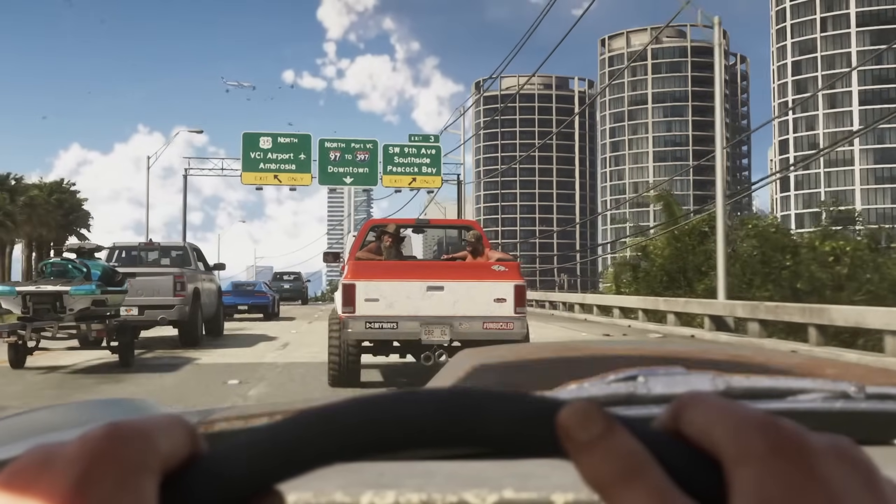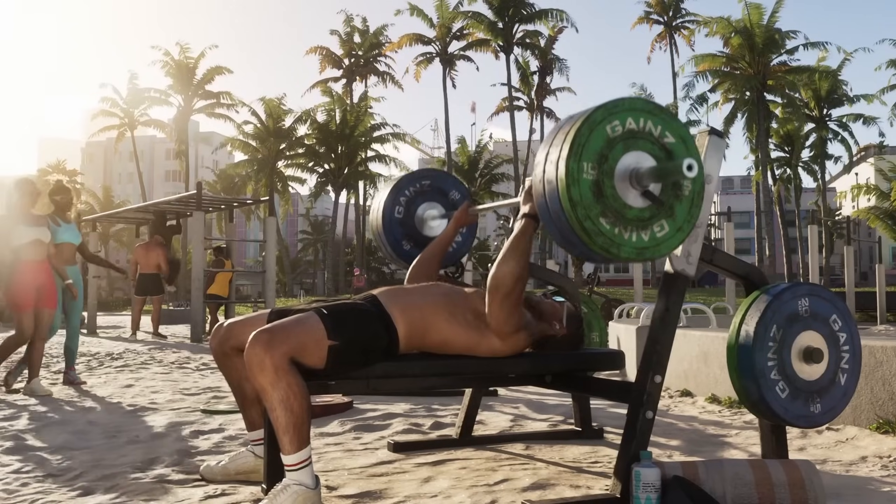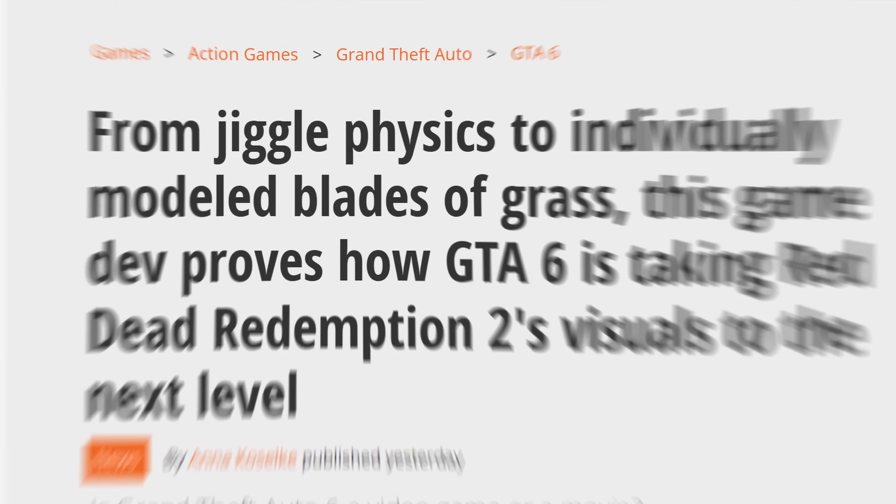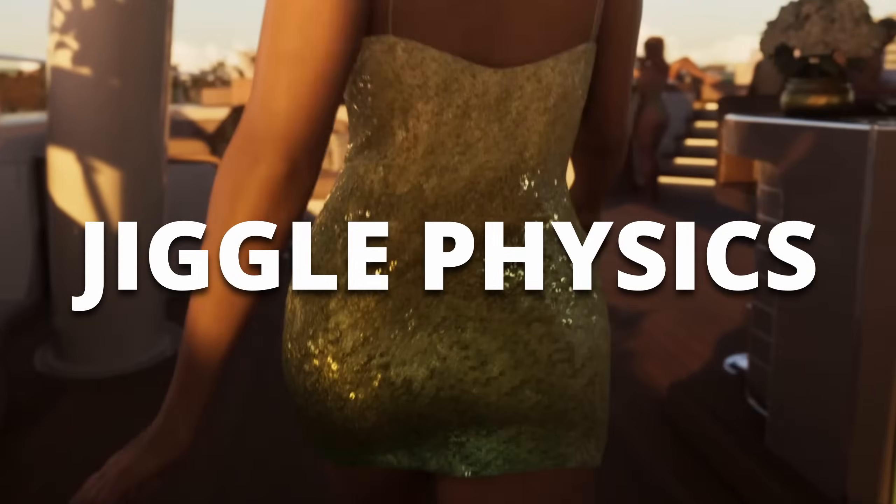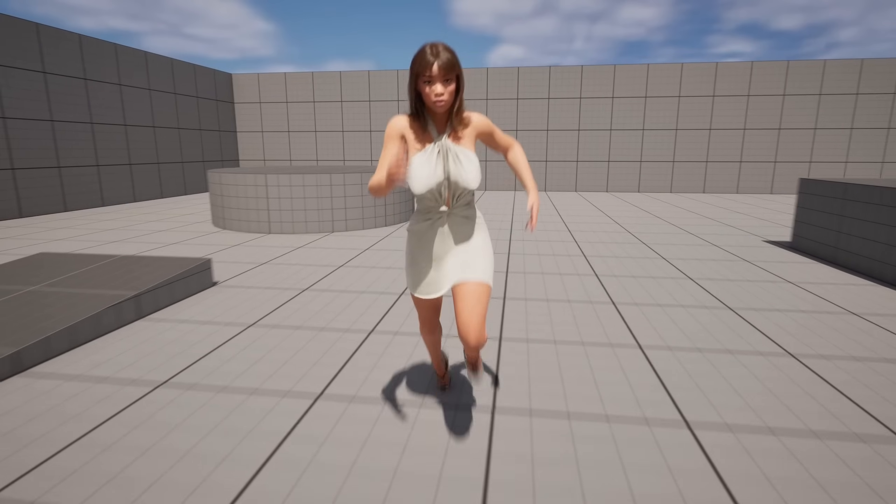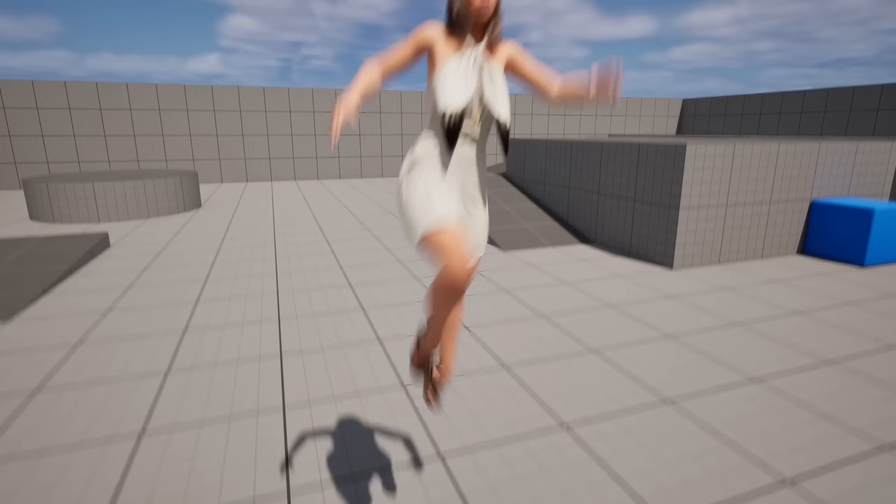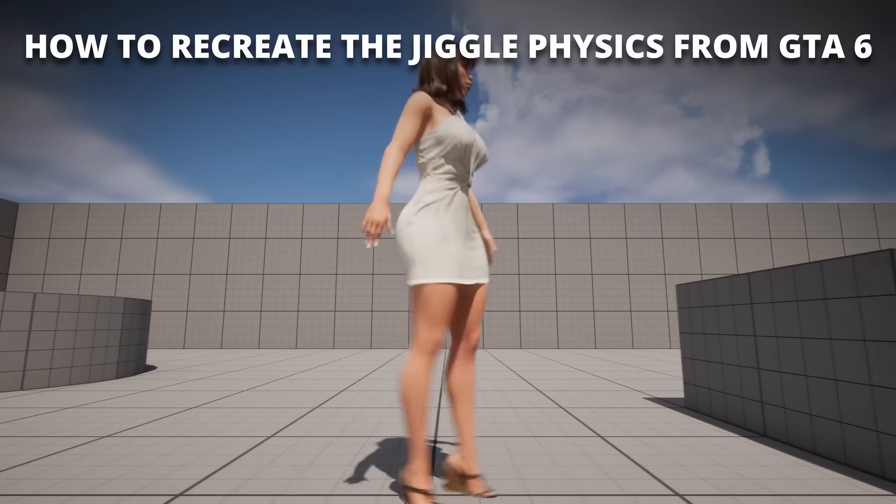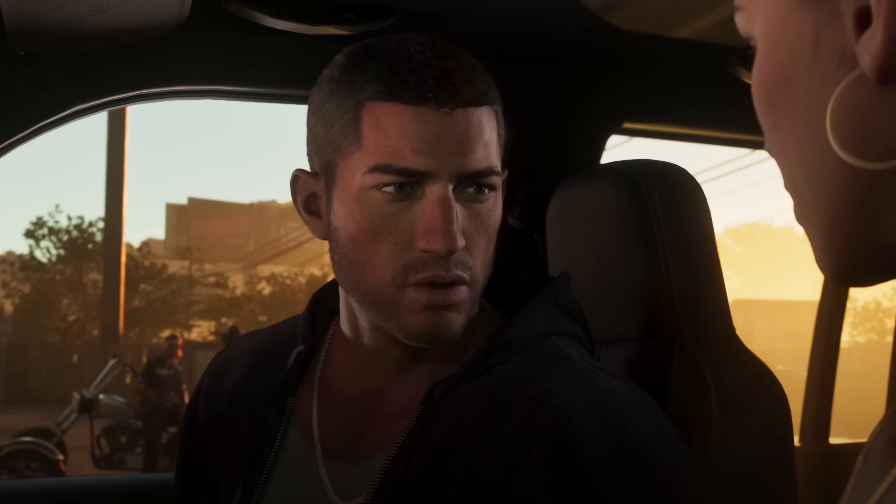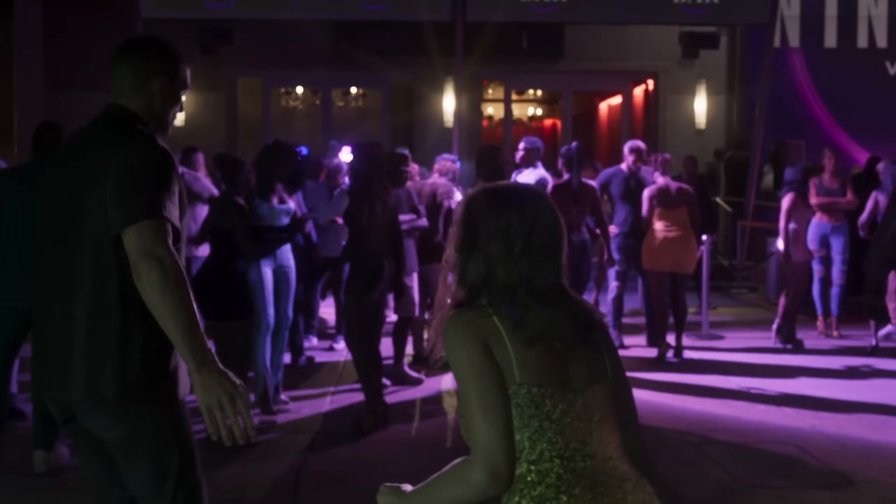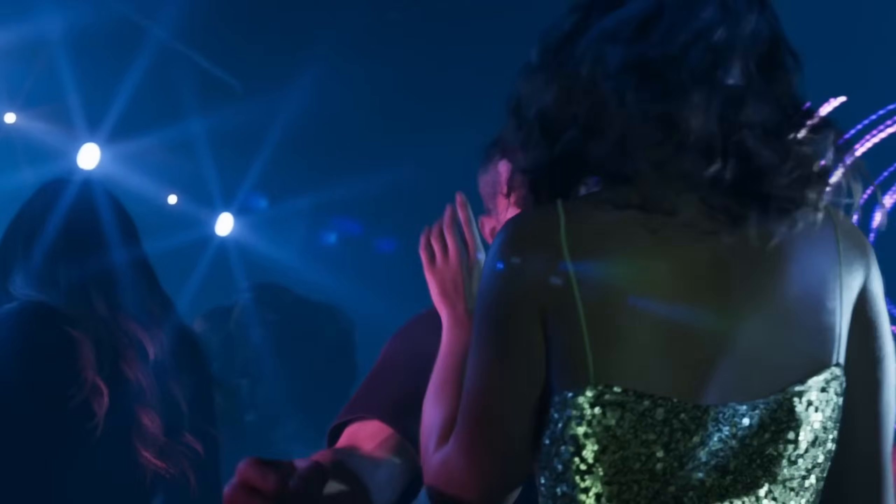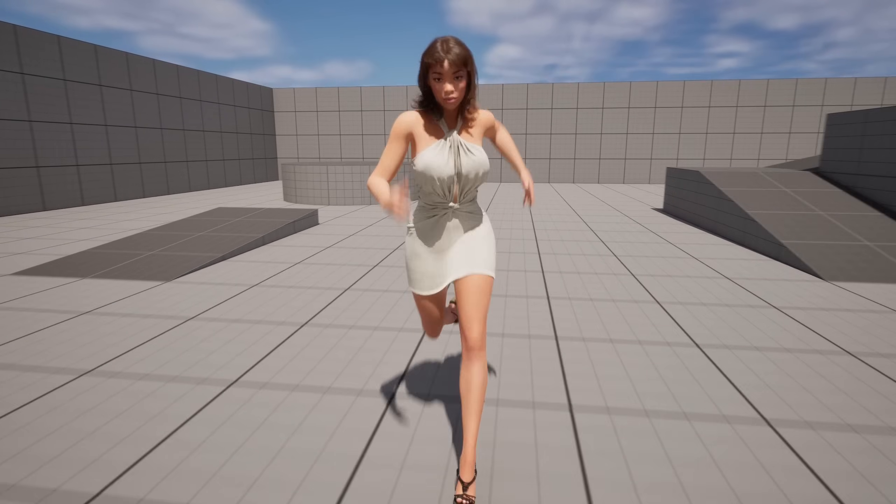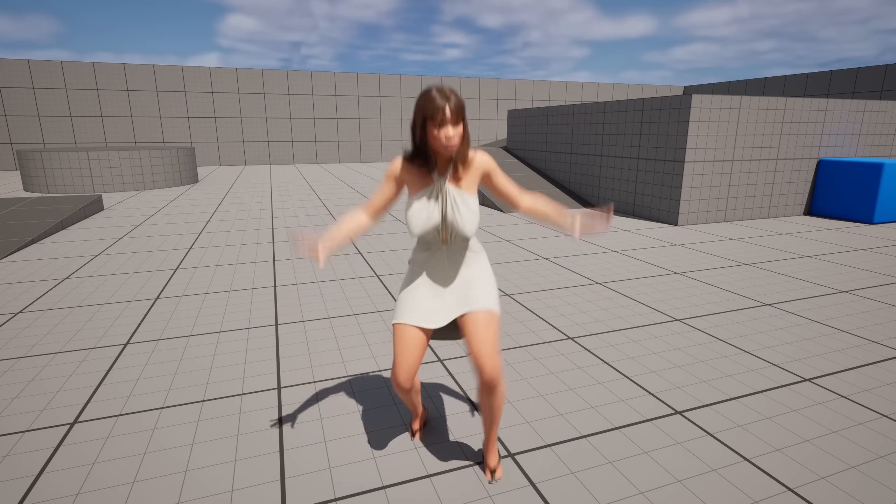We have all seen the new GTA 6 trailer and the thing that caught the most attention and even made headlines was the jiggle physics. I mean they do look amazing. So today I'm going to show you how to recreate those jiggle physics step by step in Unreal Engine 5. I will also be making more videos where I recreate different features from the GTA 6 trailer, so let me know which ones you'd like to see next. With that said, it's going to be a very easy tutorial to follow, so let's get started.